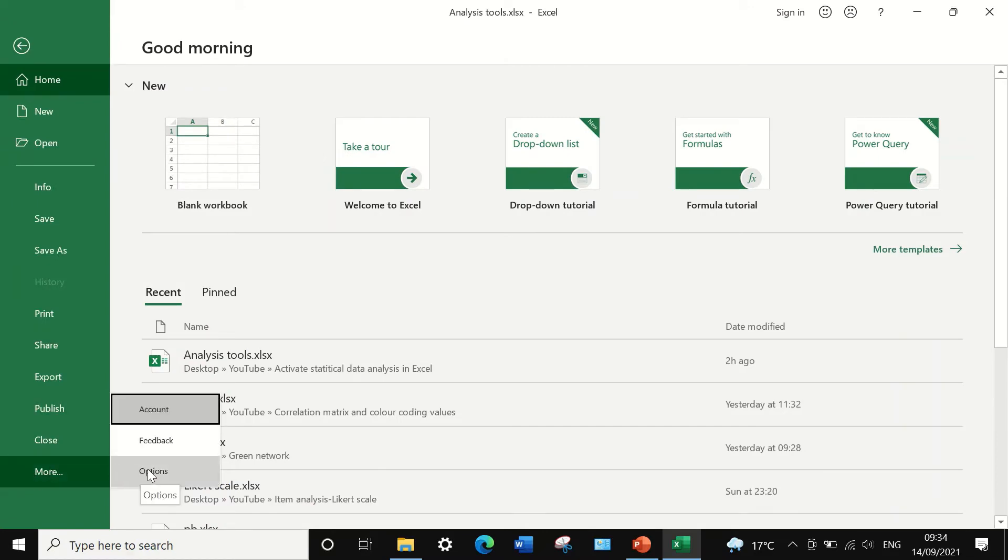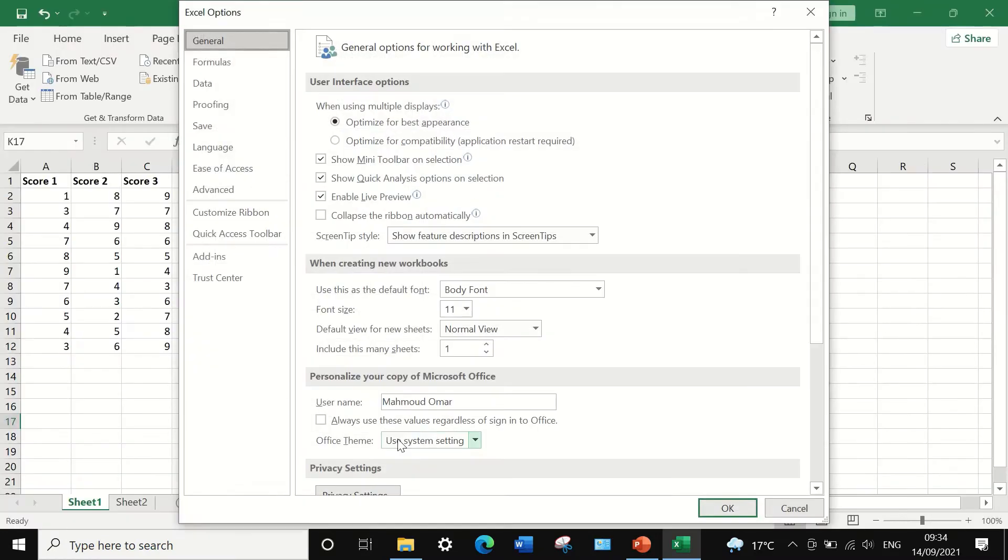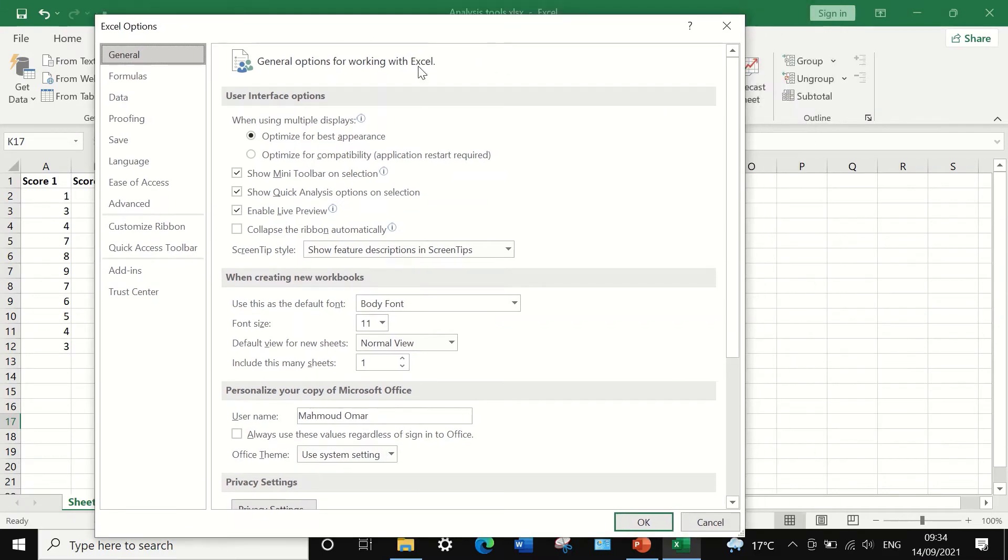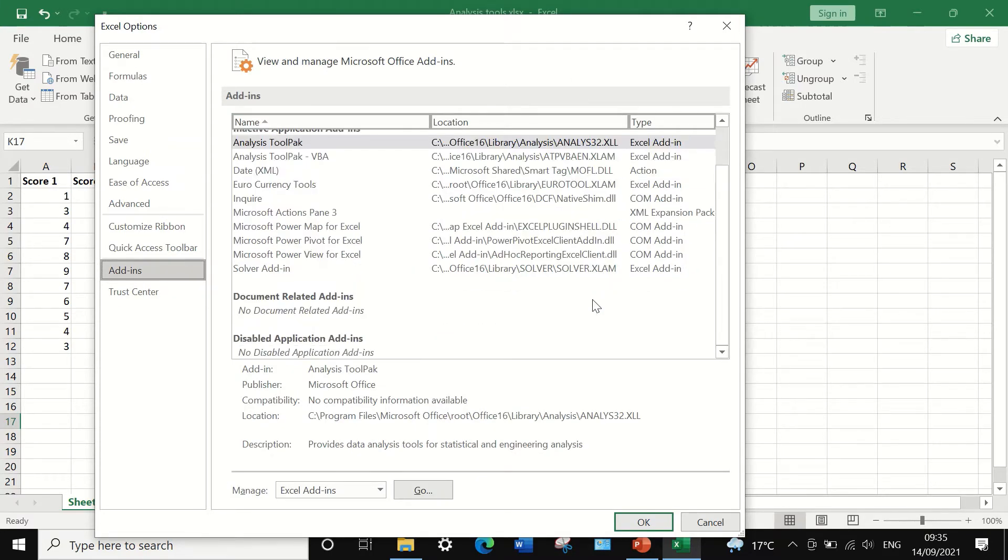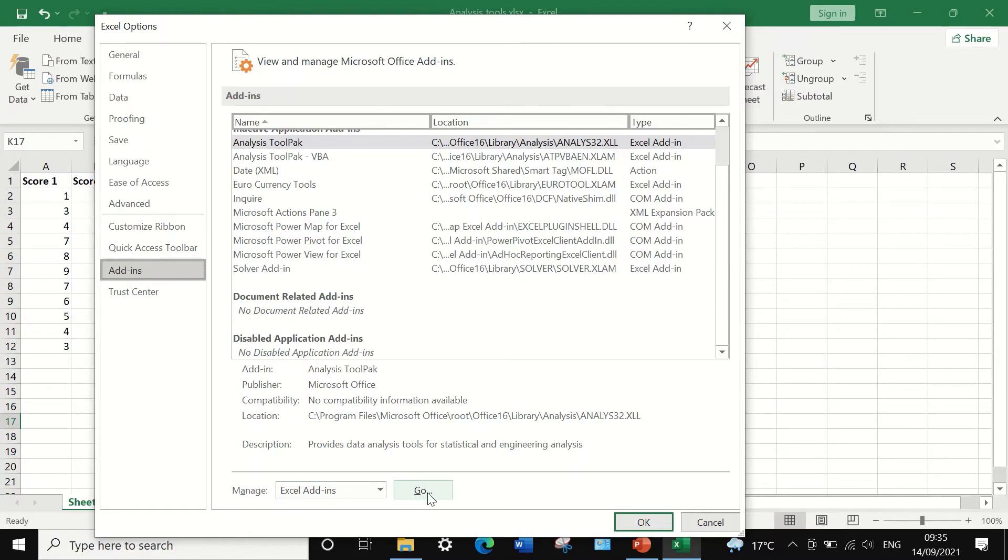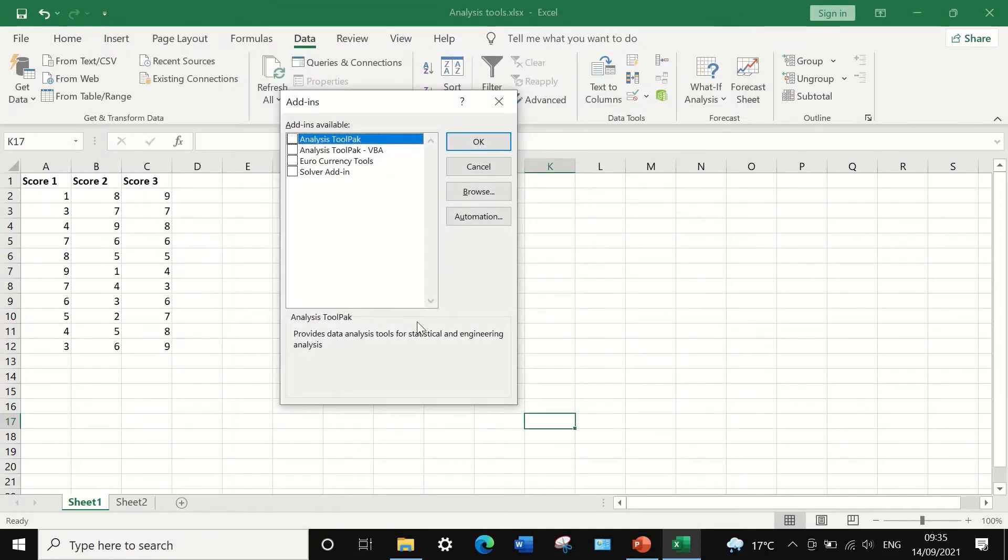Click on options. A window will appear on the left hand side. Click on add-ins. Then scroll down here onto manage Excel add-ins. Click on go.